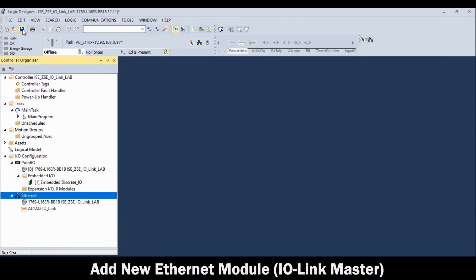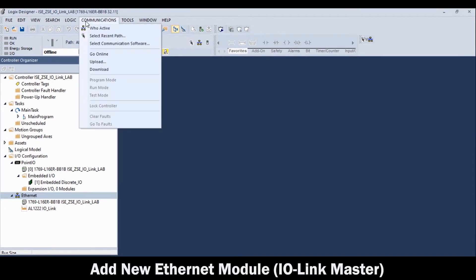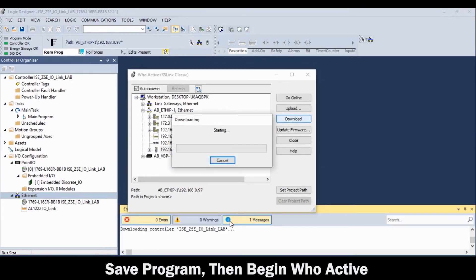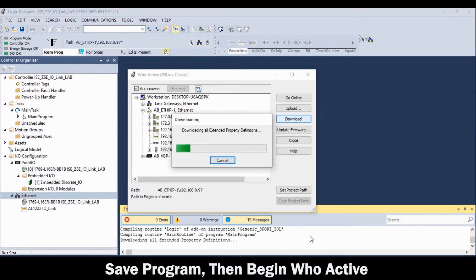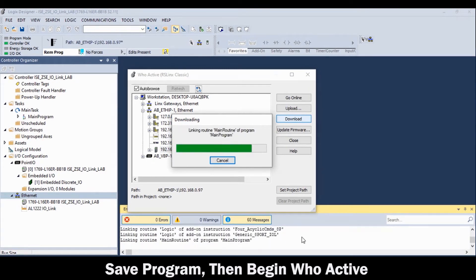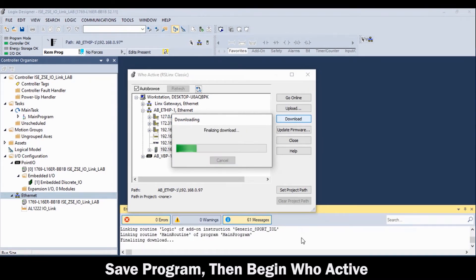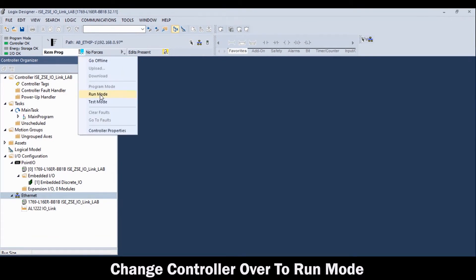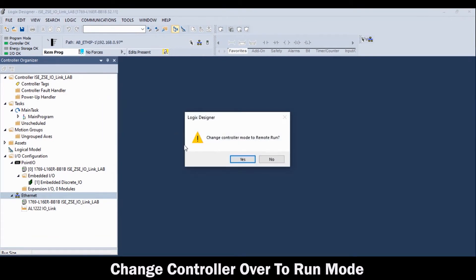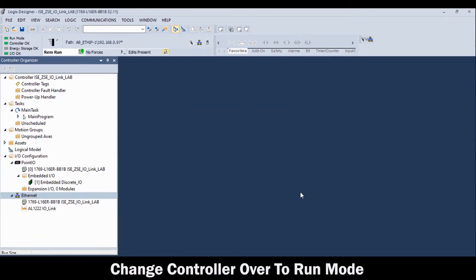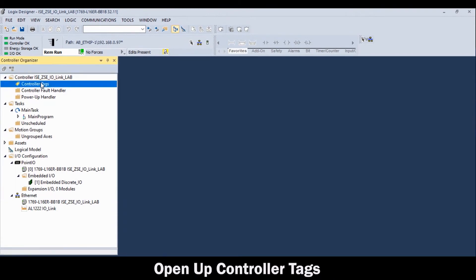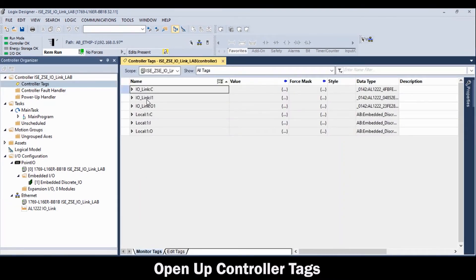Then save the program and go into WHO Active. Then highlight and download it to the PLC. Make sure you follow the screen to complete the download. Then change over to Run Mode.